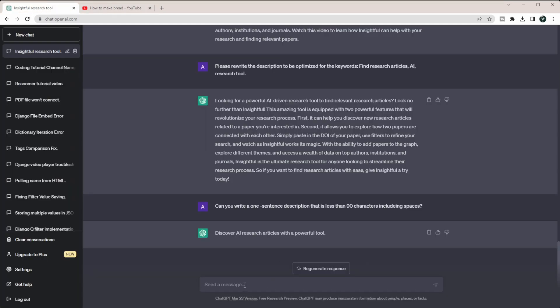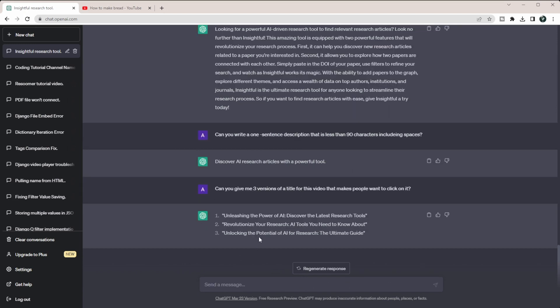And then finally I'm going to ask it: can you give me three versions of a title for this video that makes people want to click on it? And so it kind of has different ones. And honestly, I never really choose directly something that ChatGPT gives me. I usually take it and kind of manipulate it a little bit, or you can always feed it in more information.